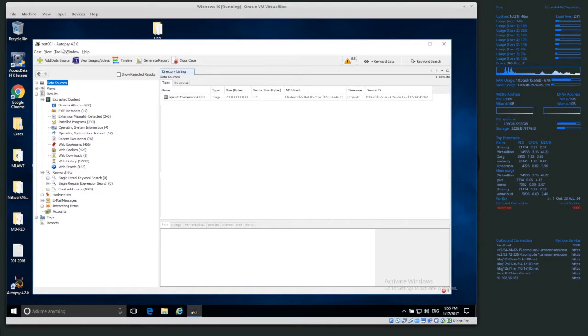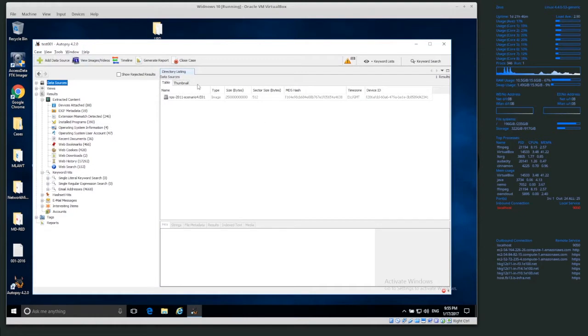So I'm currently running Autopsy in Windows, it's Autopsy 4.20, this is the latest version at the time of this video.